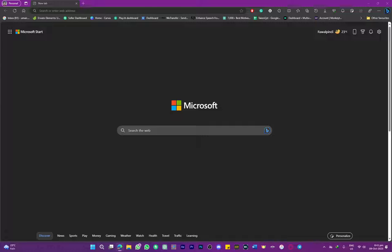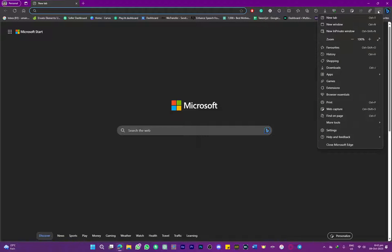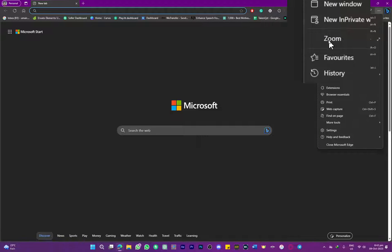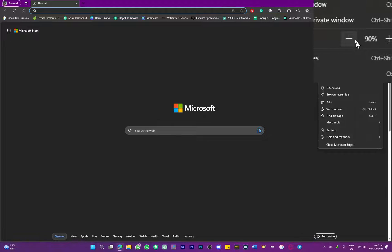What you need to do is head over to these three dots on the top right side of your screen. As you can see, click on that, and here you can see we have this option to zoom out or zoom in. If we zoom out, the page is simply zooming out, and if you want to zoom in, we can simply zoom in as well.